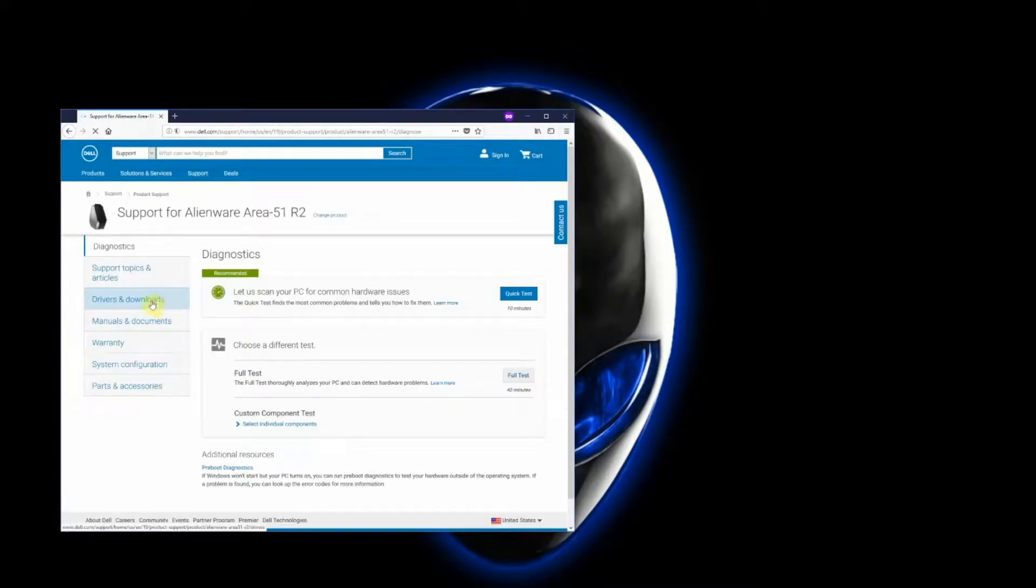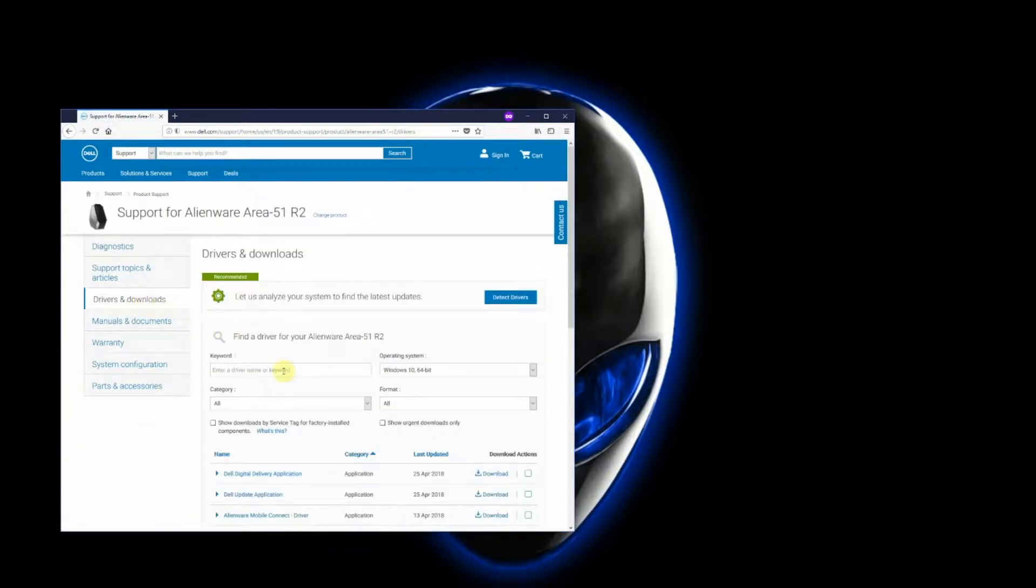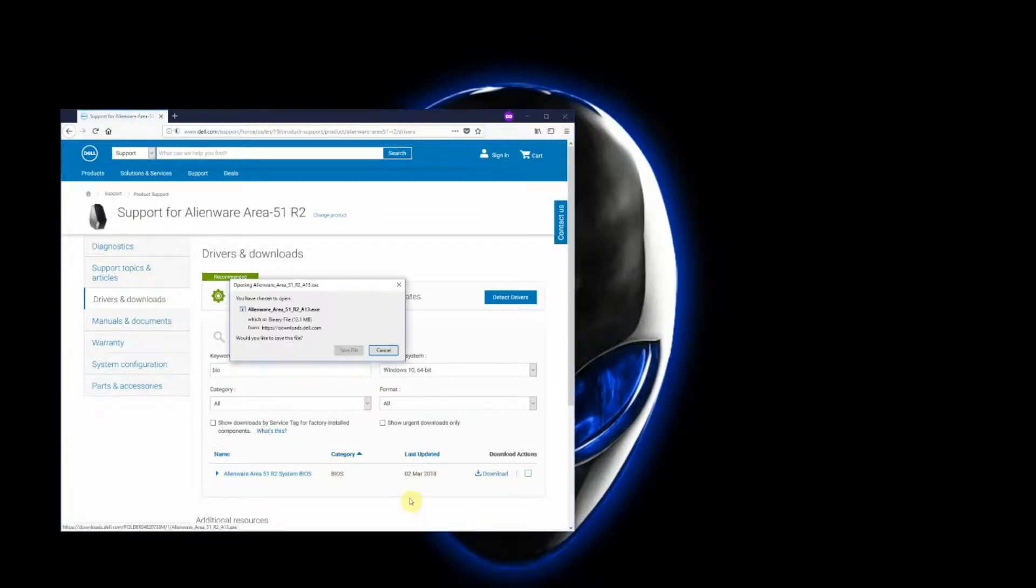Once you go there, click on Drivers and Downloads. What I like to do is just type in BIOS, and as you can see, that's the last one updated. So all you have to do is click Download.